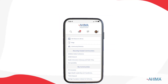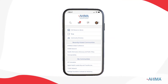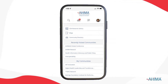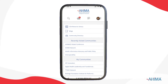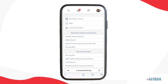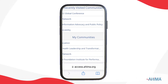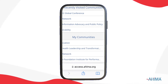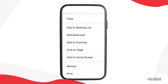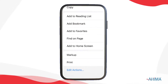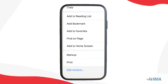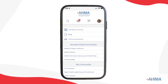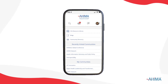On the go, it's easy to participate on Access wherever you are. Just go to access.ahima.org from your phone's browser, then click the box with the up arrow and add it to your home screen. You'll never be far from getting the answers you need.